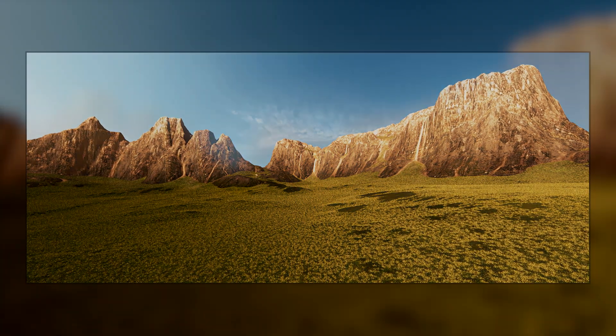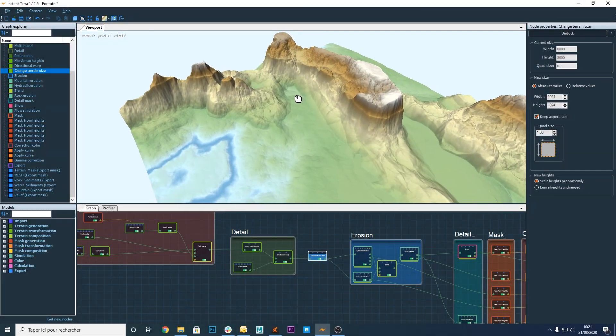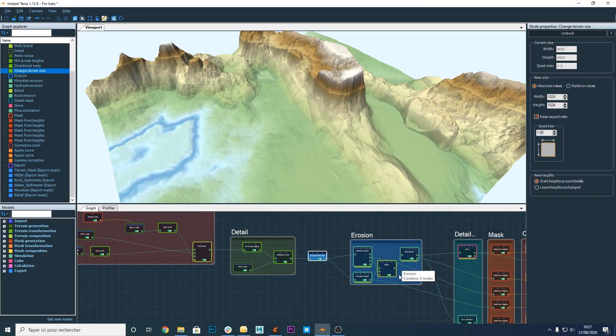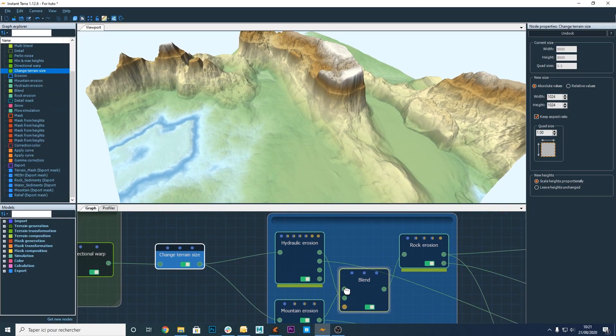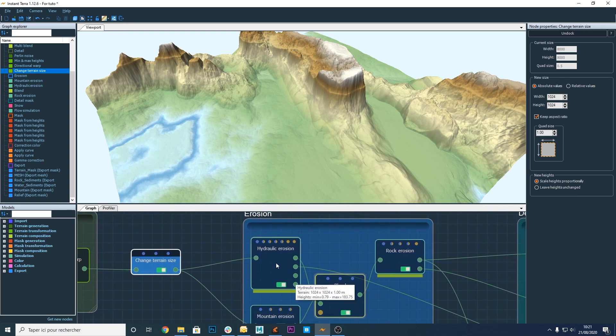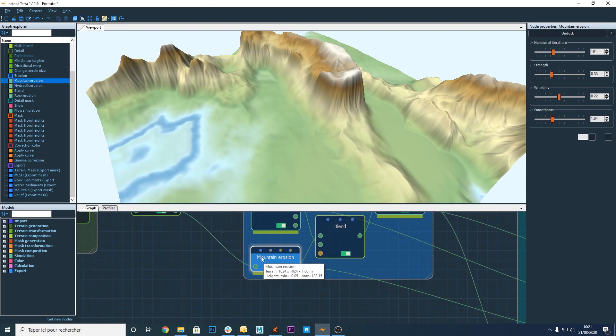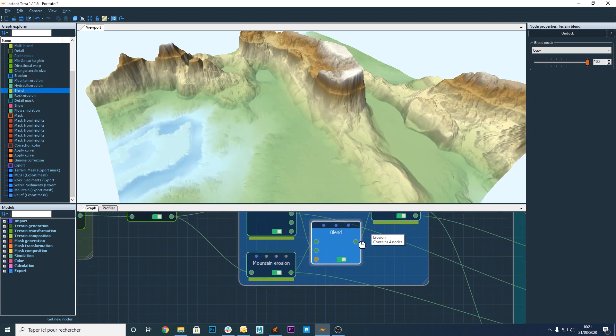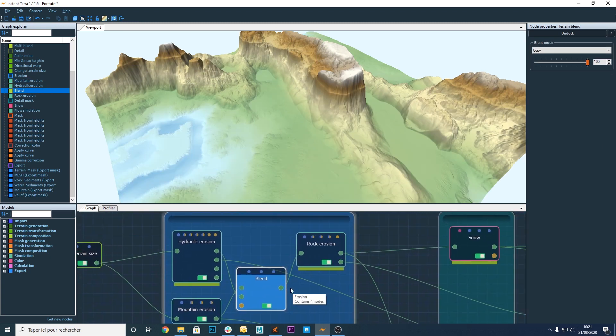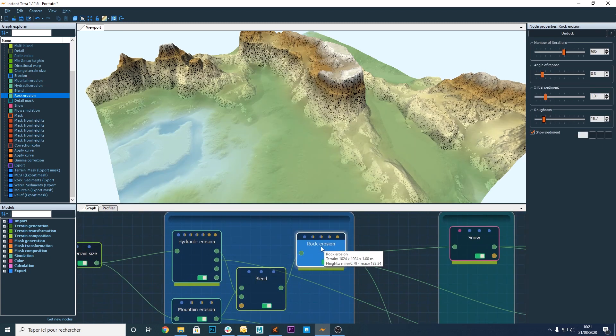Here I'm using Instant Terra to generate the terrain but you can also use other software. Once the terrain is created we're going to export it as well as several maps that will be used to texture the terrain in Clarisse.